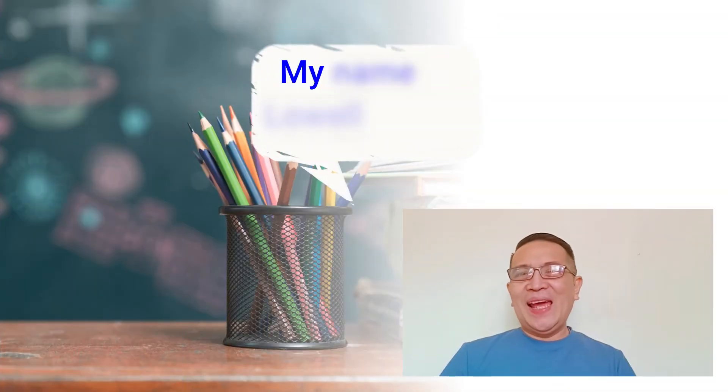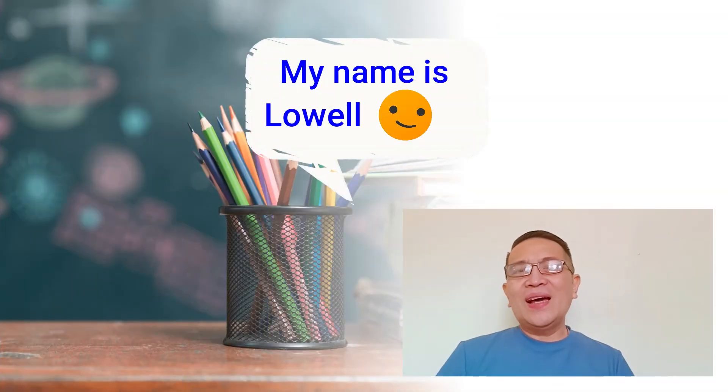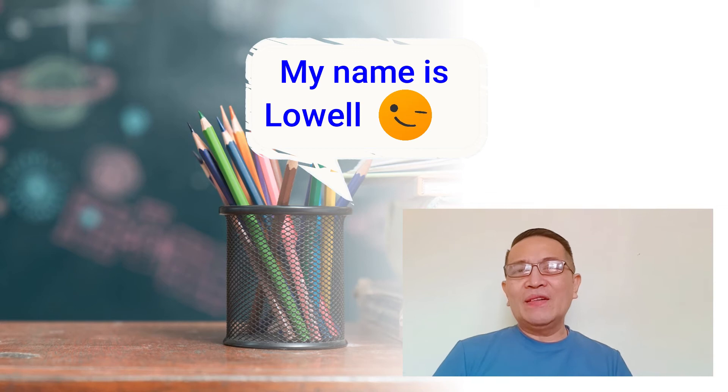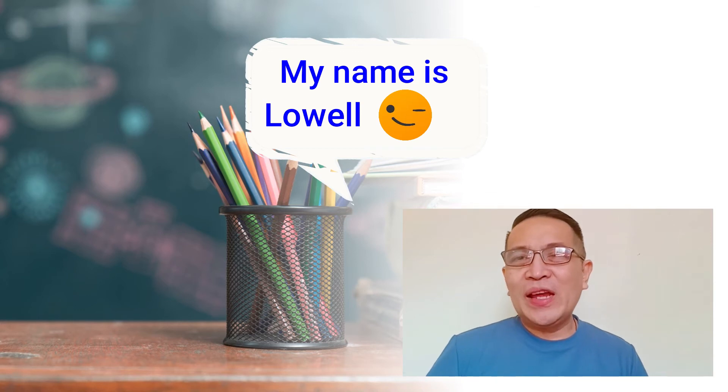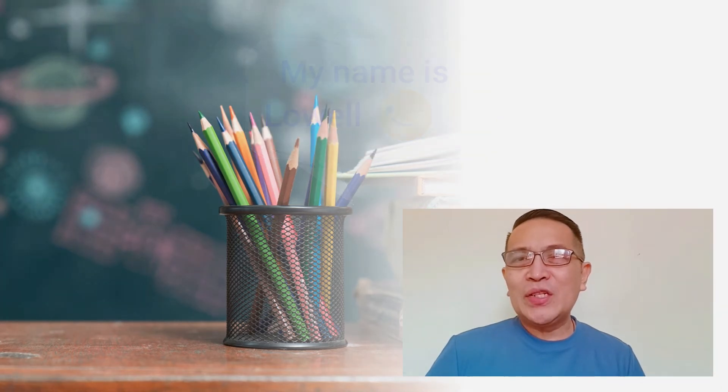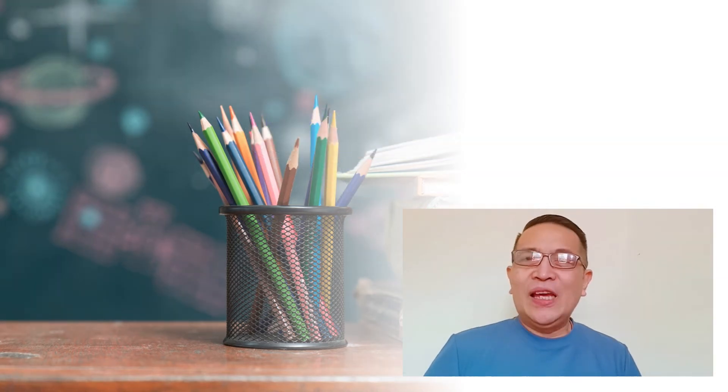Hi, my name is Lowell. I'm a faculty of the College of Education, MSU-IIT.